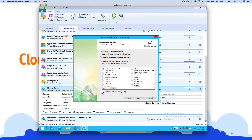The new CBT checkbox helps make your incremental backup faster — up to 10 to 20 times faster.